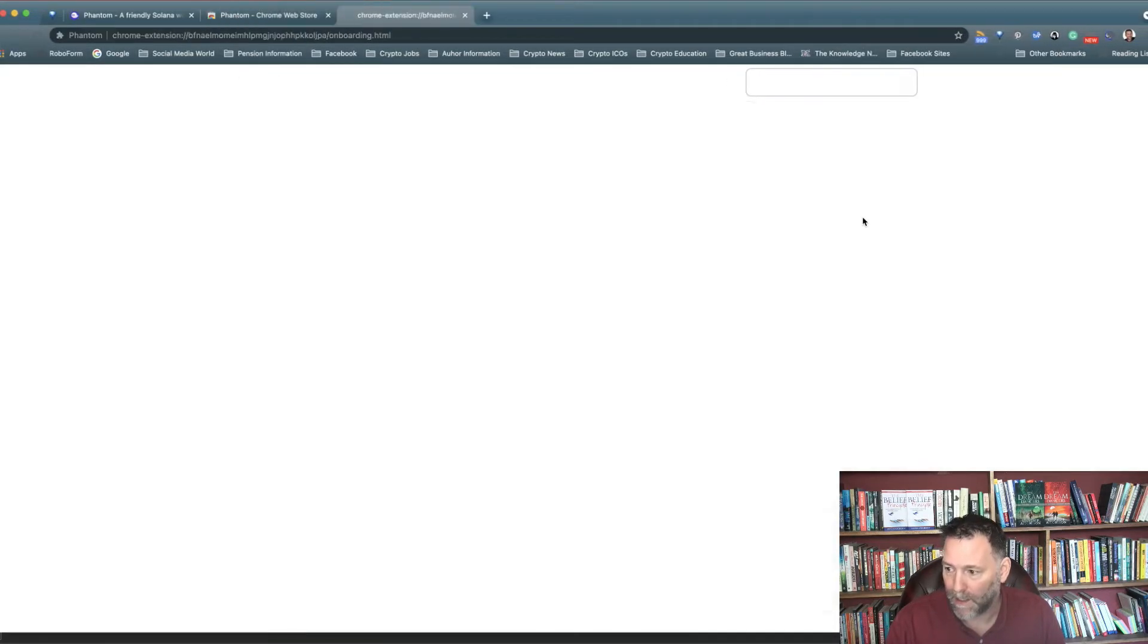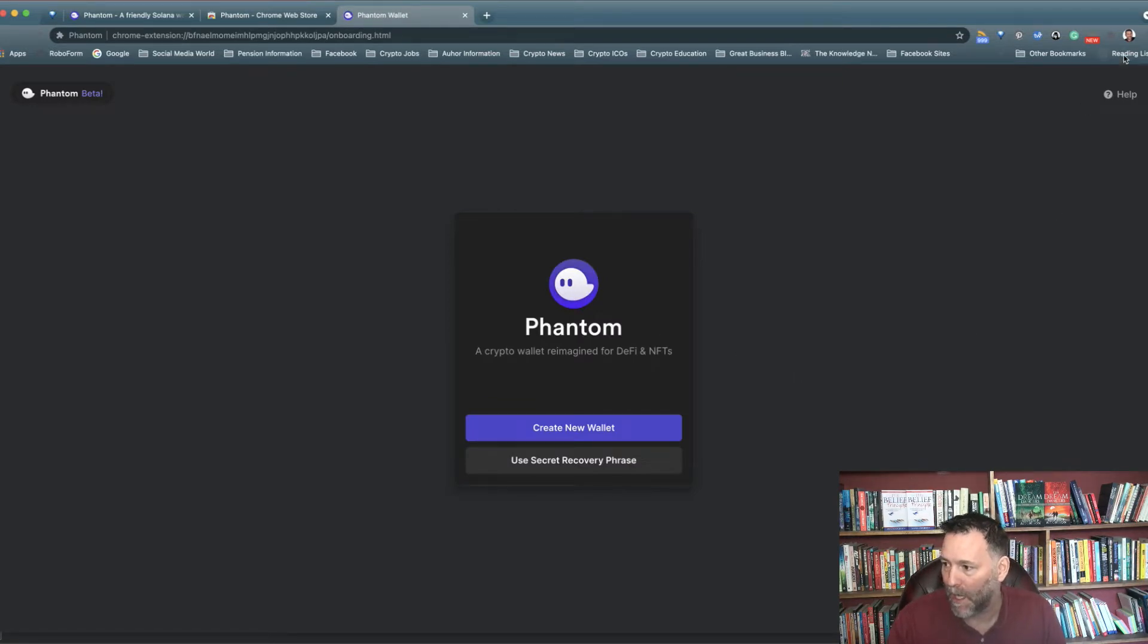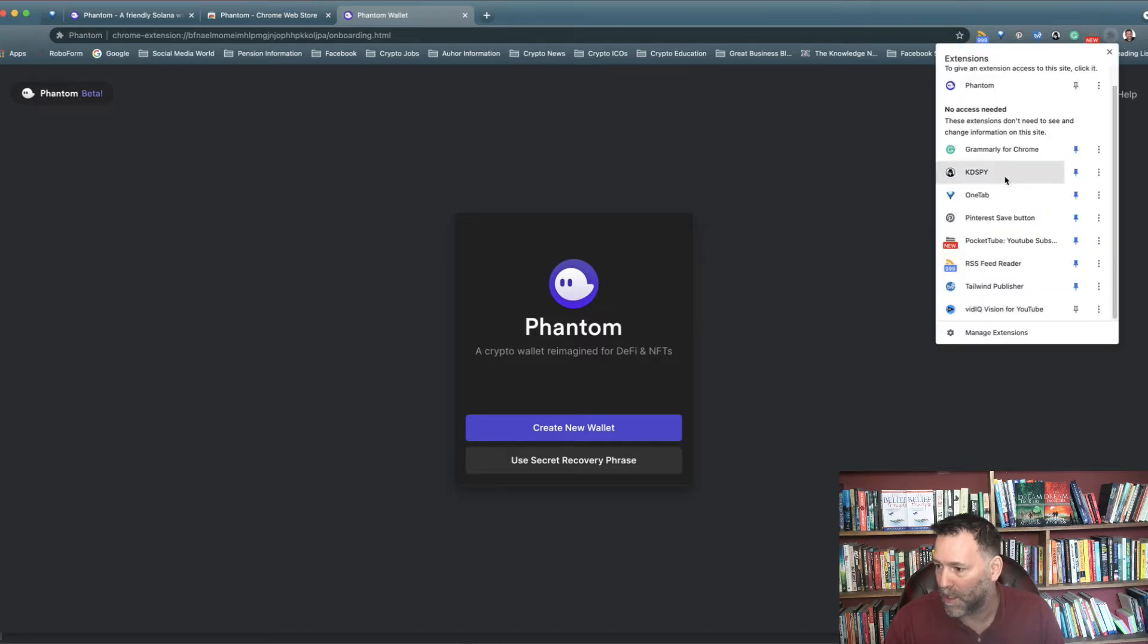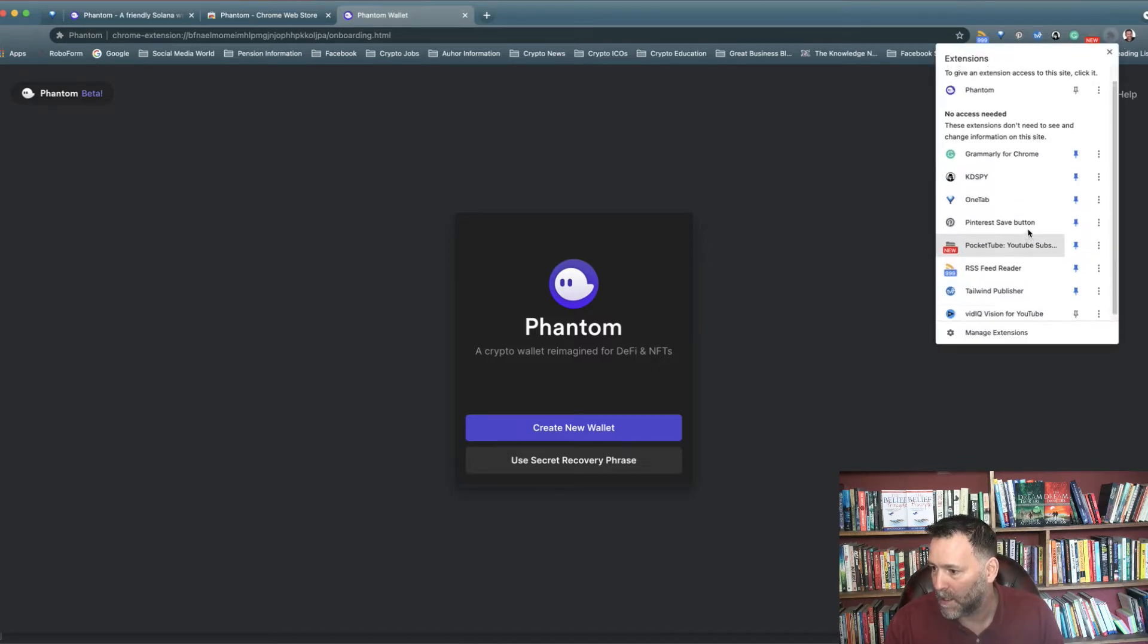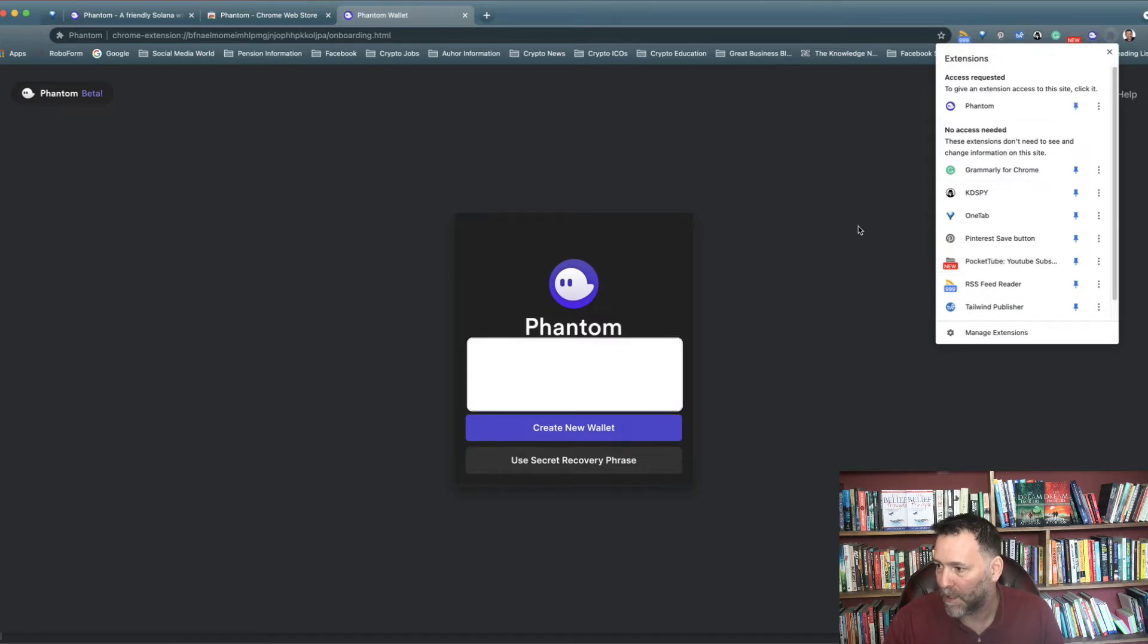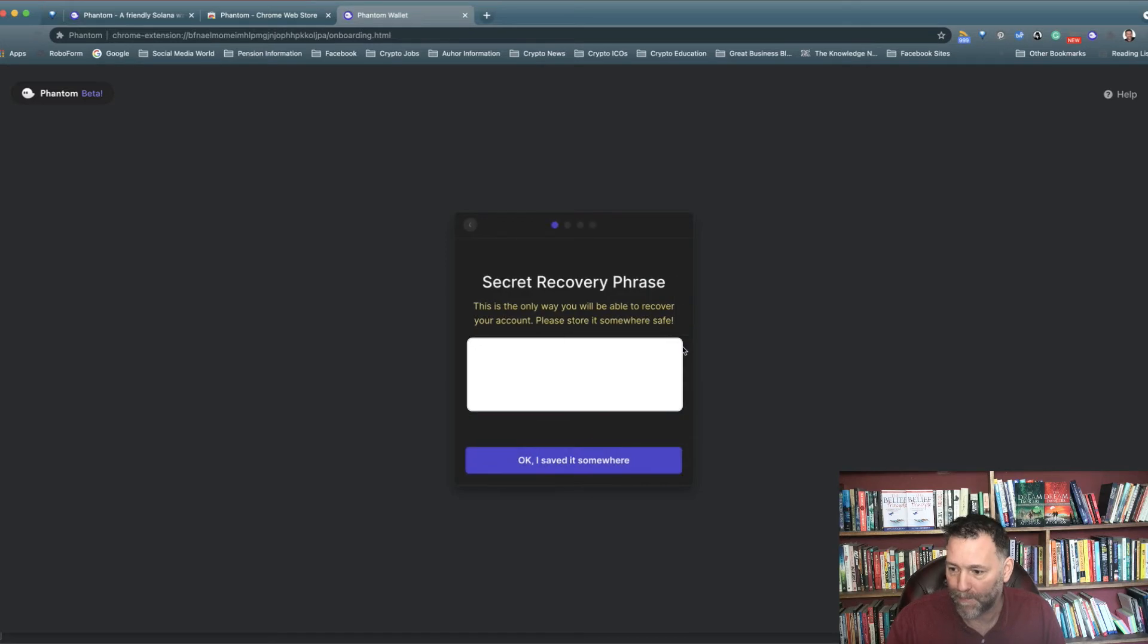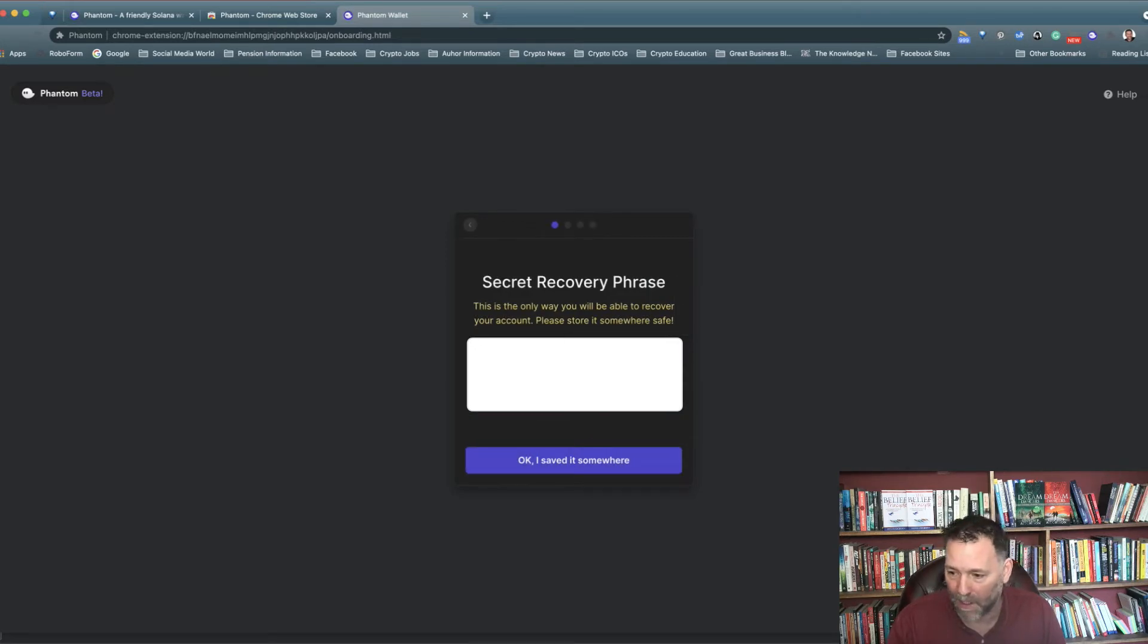That's it, now added to Chrome. What we want to do is pin it, so I'm going to go here and pin it so it shows up. We create a new wallet and you're going to get a secret recovery phrase. Click on that to copy it. I've copied that, I've saved it somewhere.